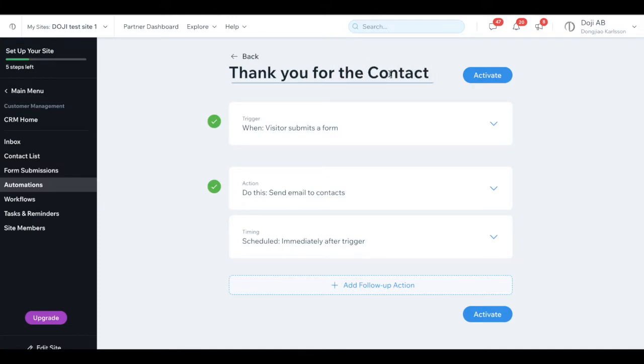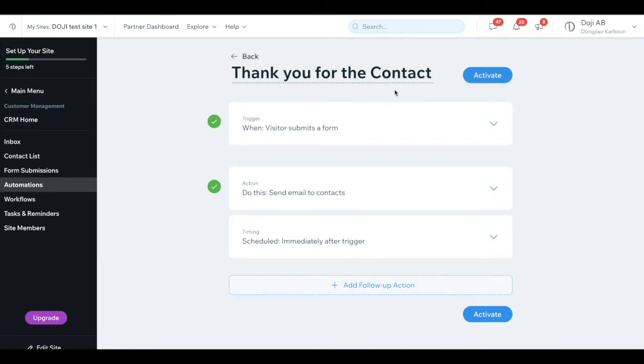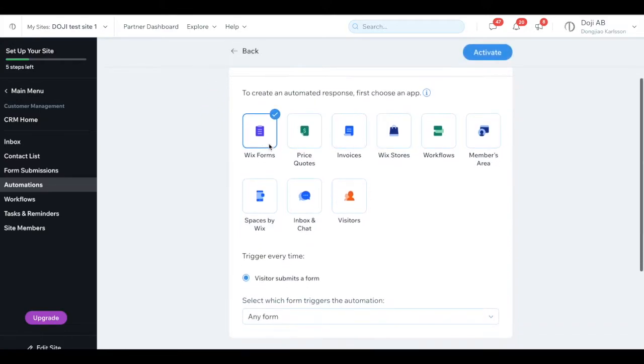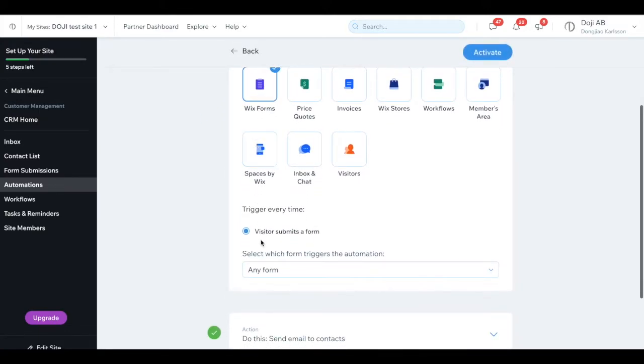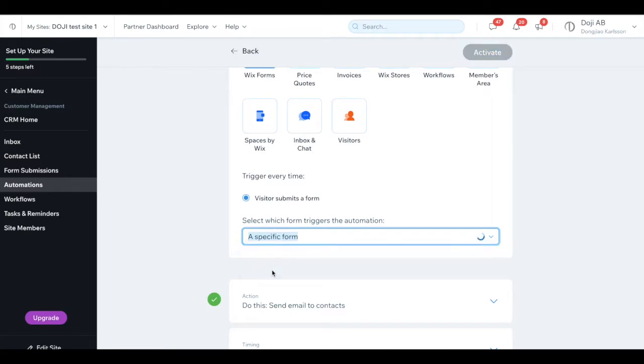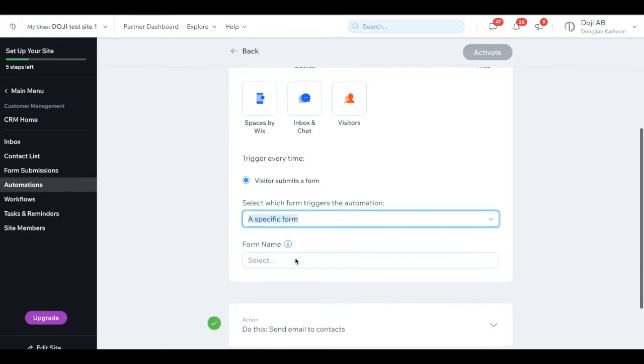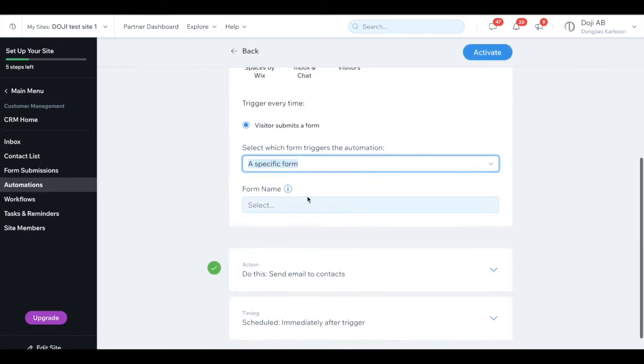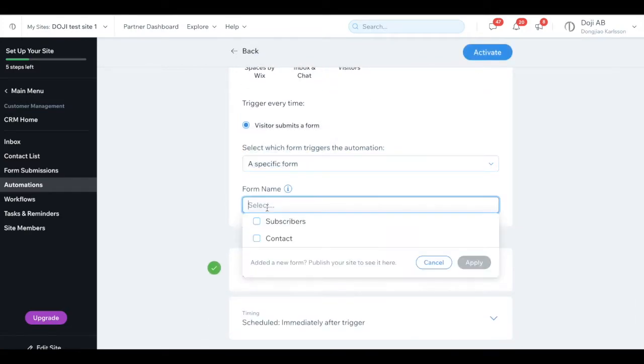You know, and if you have maybe contact one, contact two, then you have to be more specific. This is just for you to remember it, since you might have more automation to set up. So you will not get confused for it. Okay, now let's go to the first one, trigger. One visitor submit form. This is the form. Okay, and then you need to choose which form, not any form. And unless you want it, otherwise you need to click on the specific form here. Forms name. See, you have your subscribers and your contact. You click on the contact.